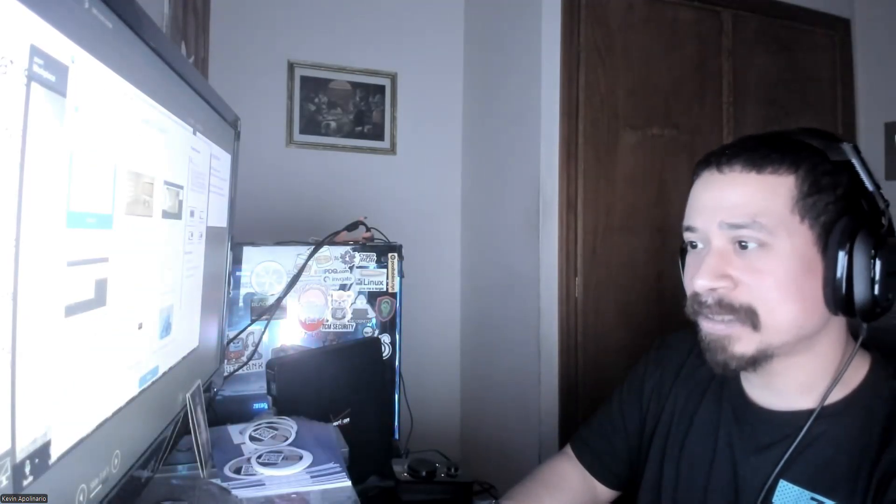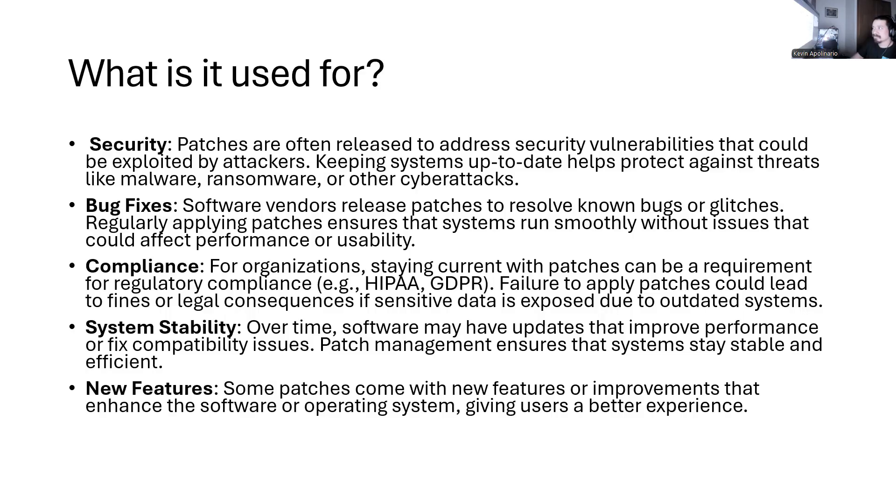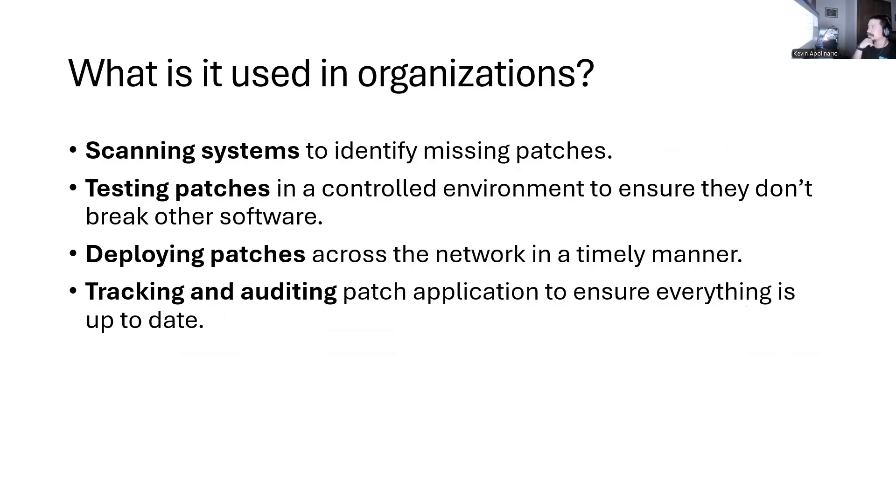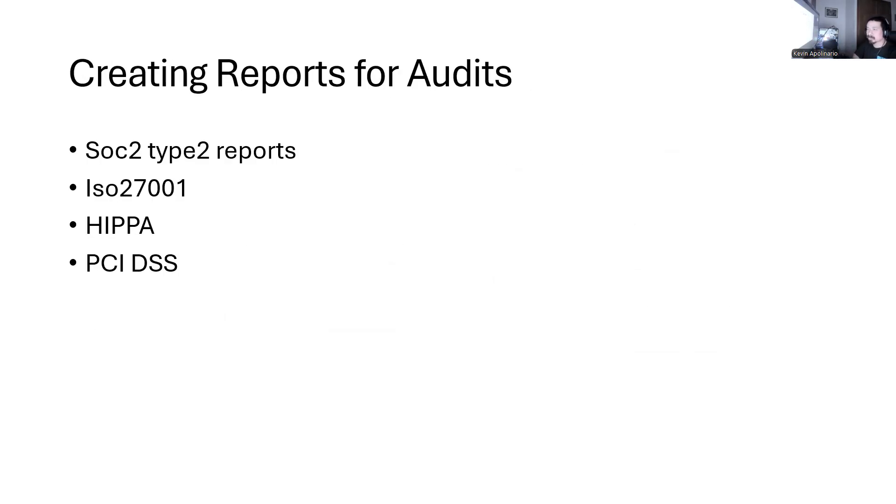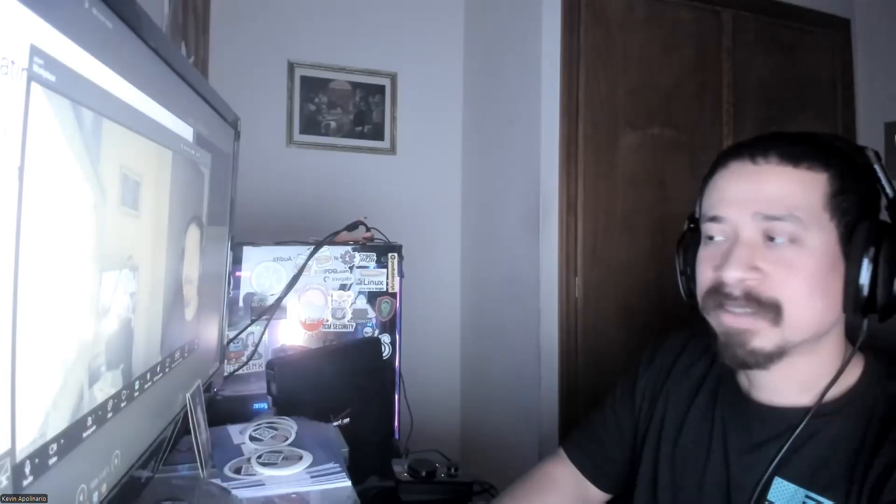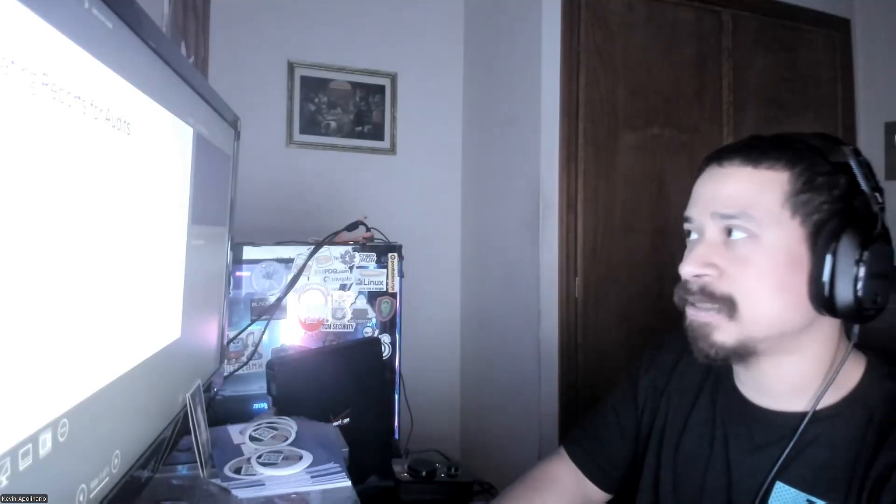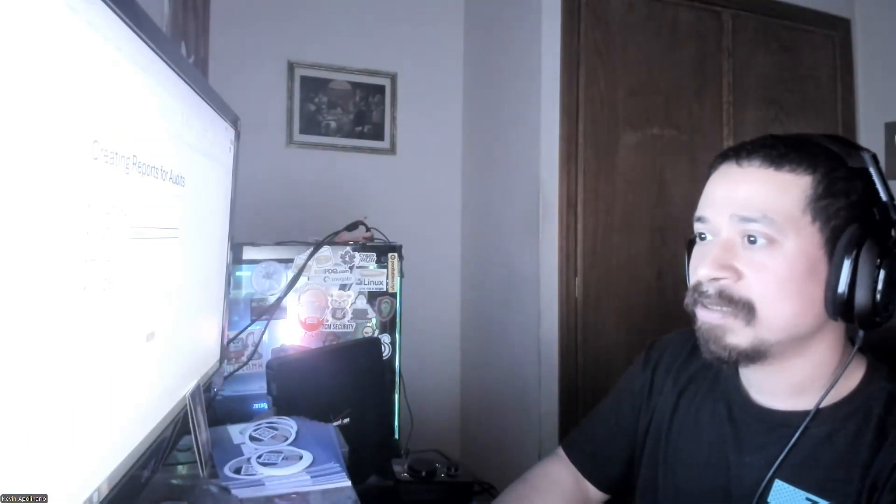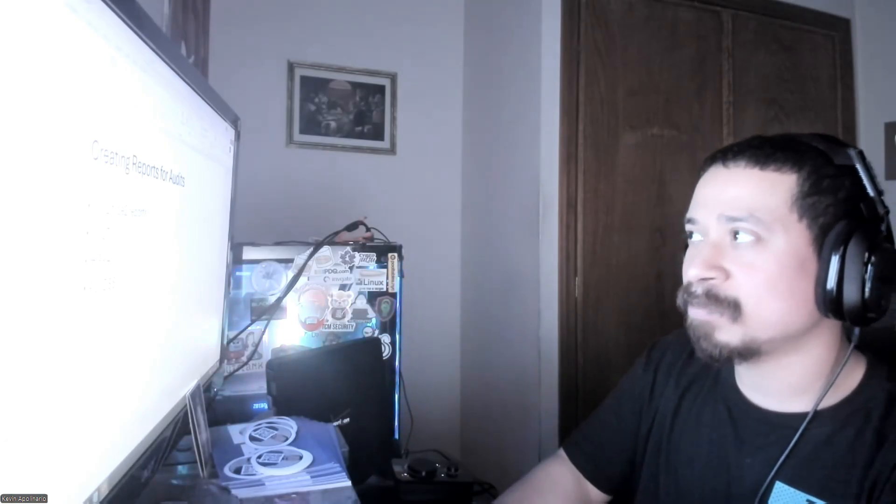And last one. So obviously organizations use it for scanning systems, testing patches, deploying patches, tracking and auditing. So those things are important. Especially the auditing part. You do not want to fail an audit. God forbid that happens. I don't want you to fail an audit. That'll be no bueno. So obviously you want to be prepared for those things. And obviously you have your reports for audits. Like we have our reports for ISO 27001, our SOC 2 Type 2 reports, HIPAA and PCI. Those things are really important. I actually passed our SOC 2 Type 2 and ISO 27001 literally last year. I'll stop sharing and I'll share again. Those things are really important. Part of IT is trying to understand how to do your audits, how to do your reports, how to do patch management without disturbing the whole work environment.